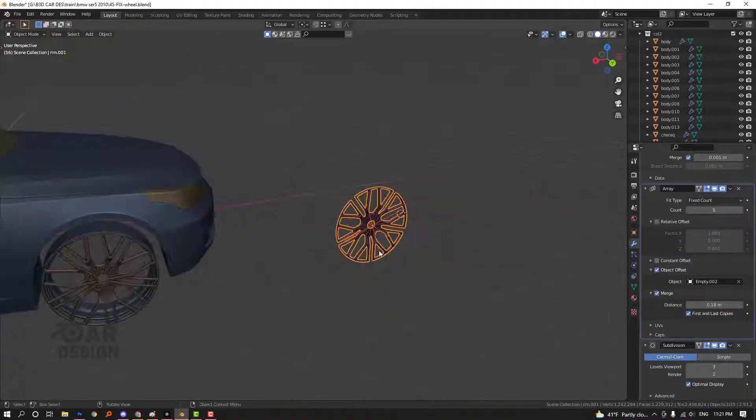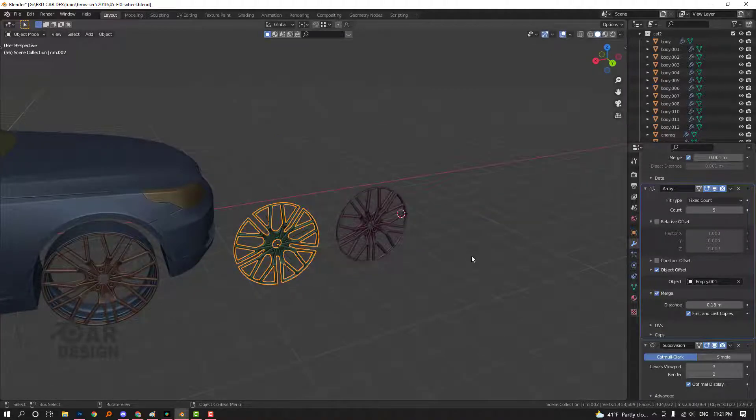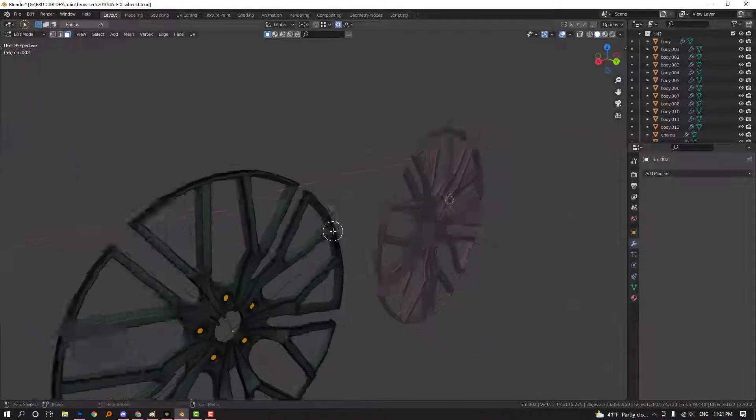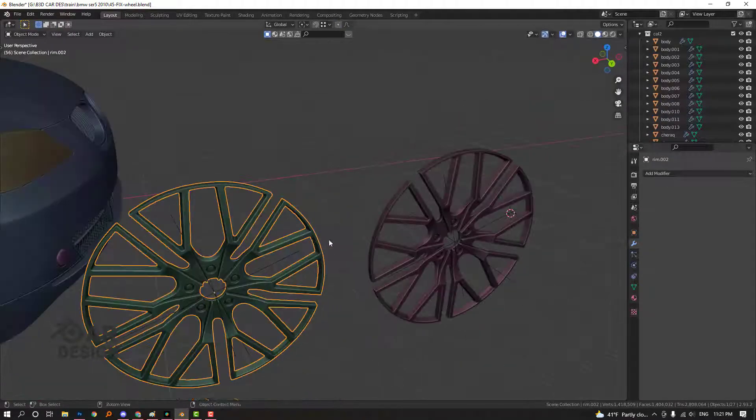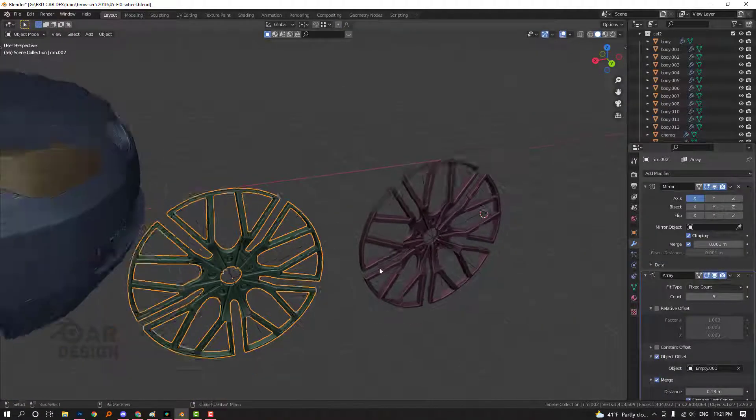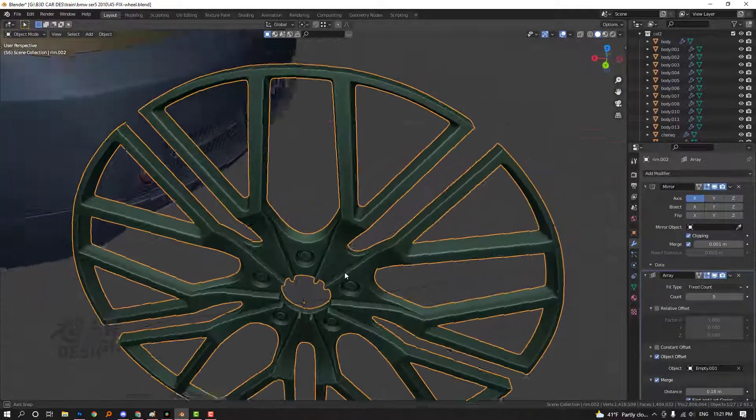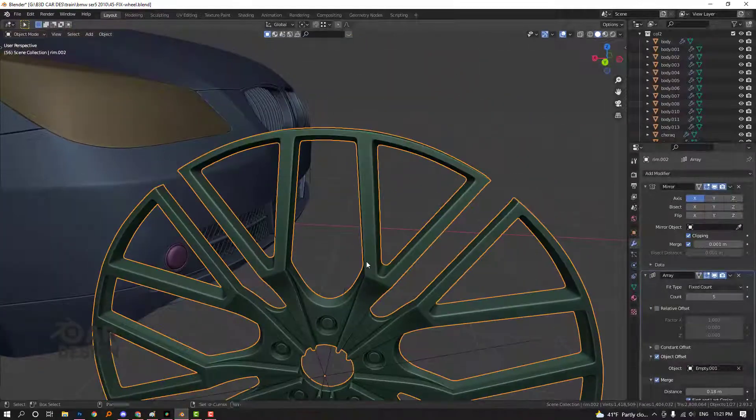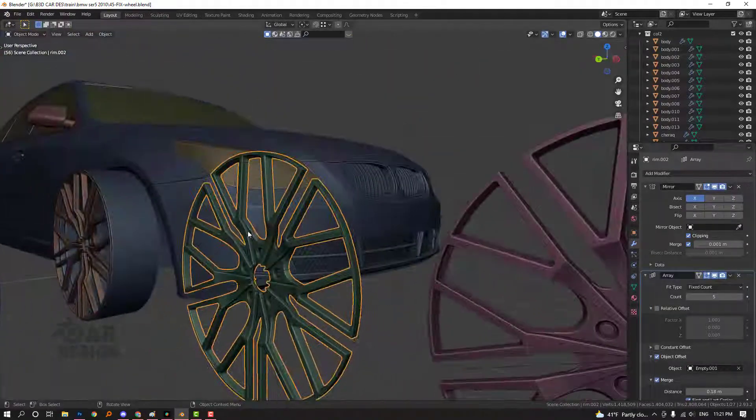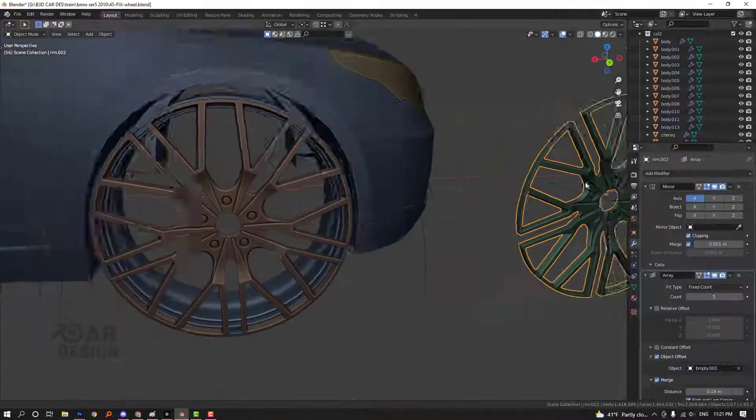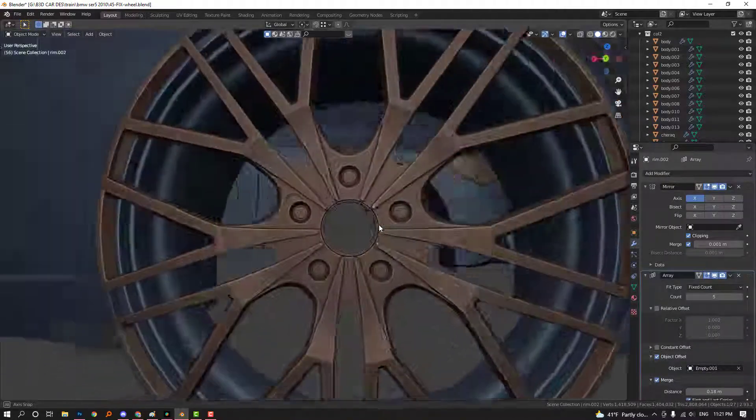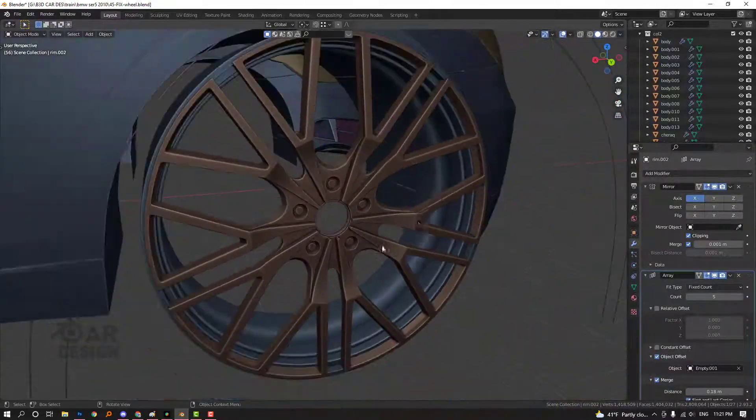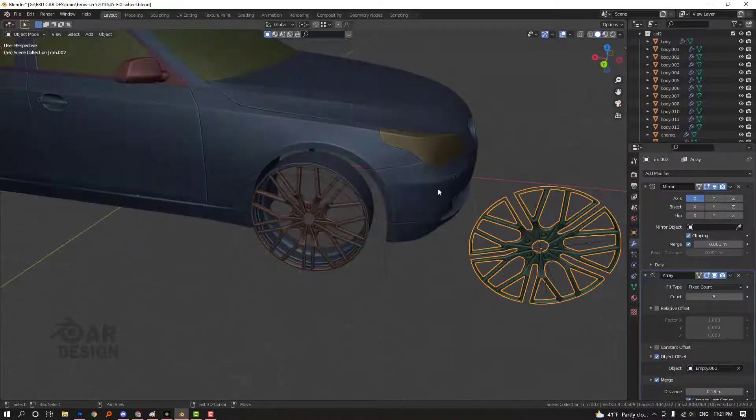We can shift using Shift+D and X. We want to apply all these modifiers using convert to mesh. Actually, just array and mirror and subdivision surface modifier should remain, because maybe we need some changes. Thanks for watching. I'm converting this like this.